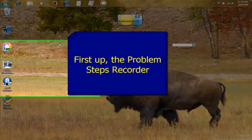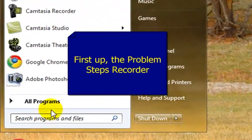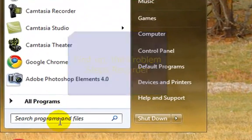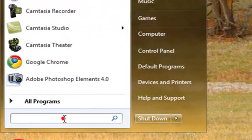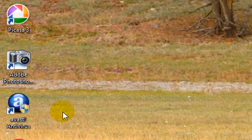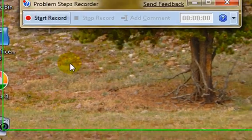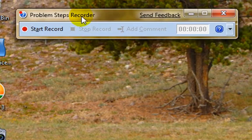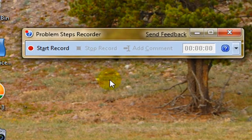You're going to click Start, come down to the search bar, and type in PSR, and then just hit Enter on your keyboard. And it brings up this Problem Steps Recorder. Now this is kind of interesting.